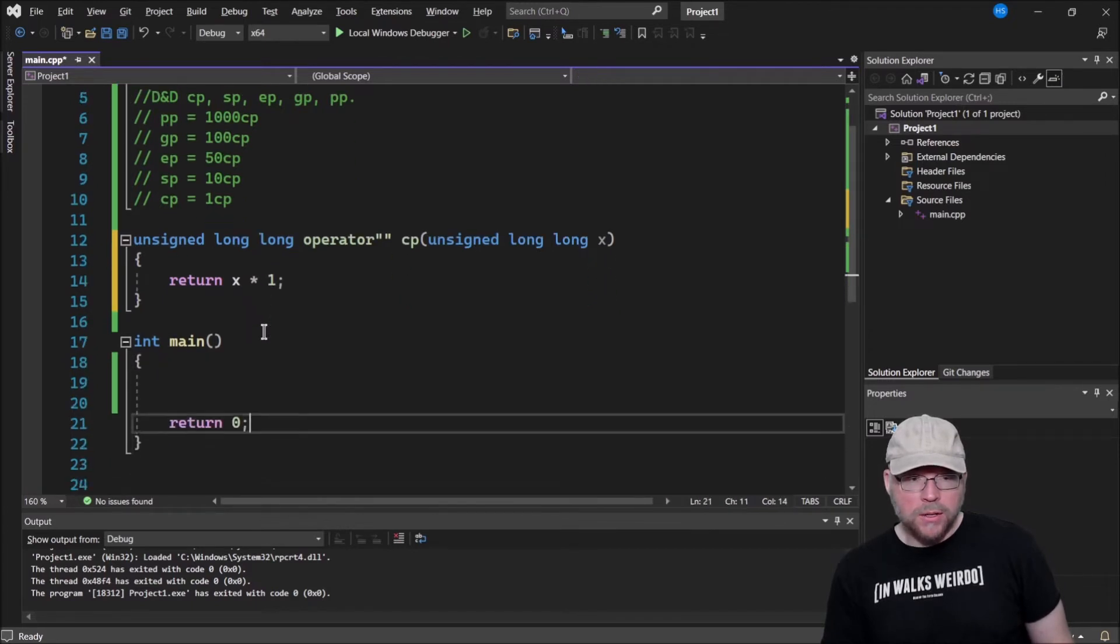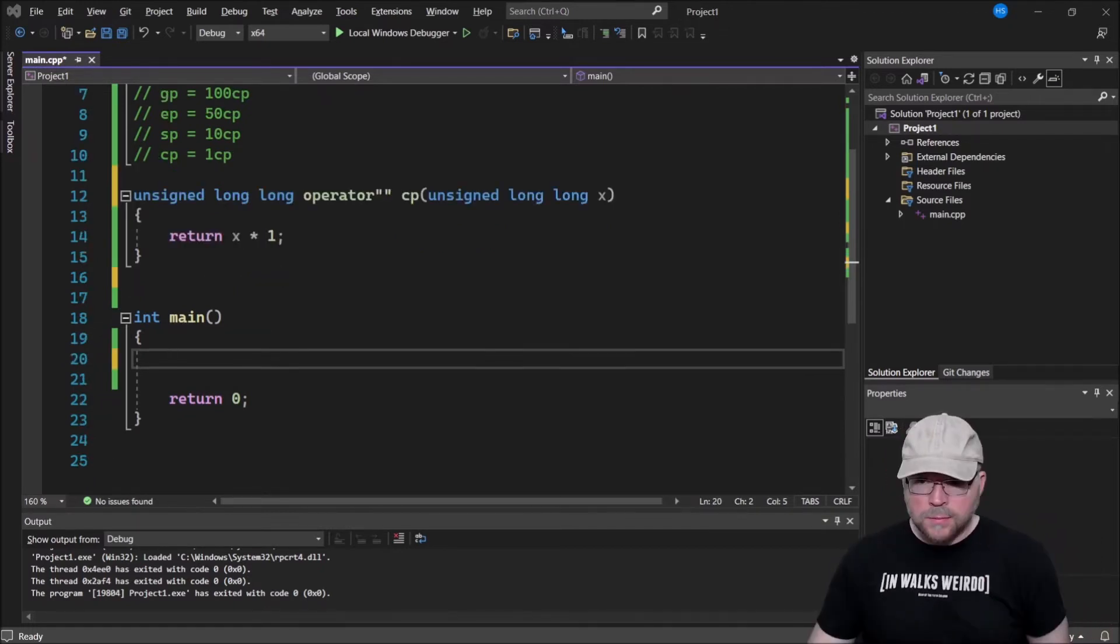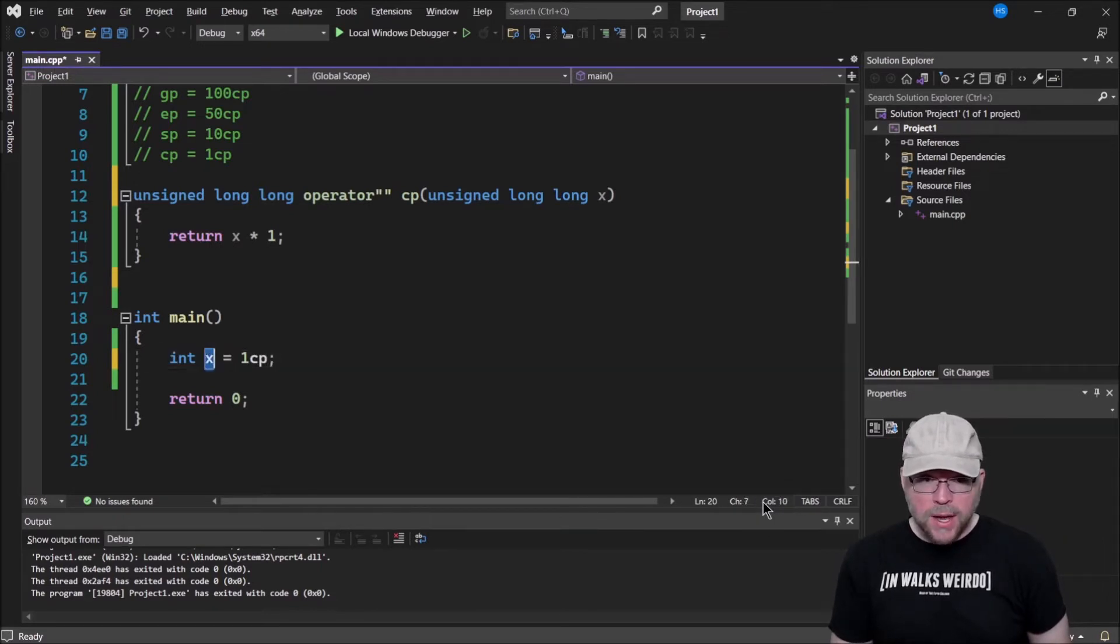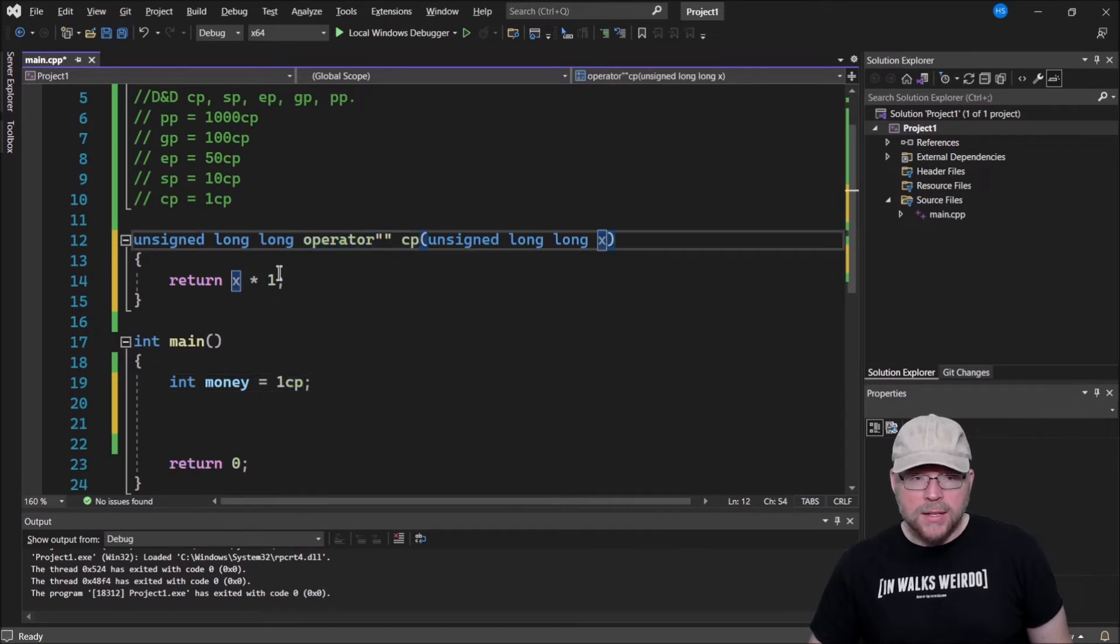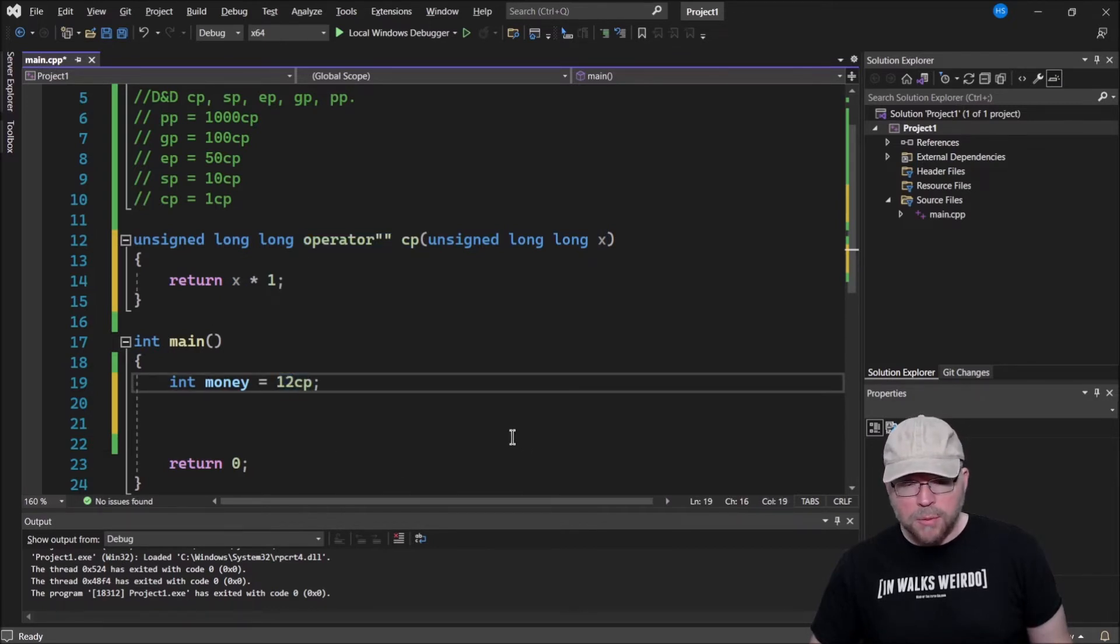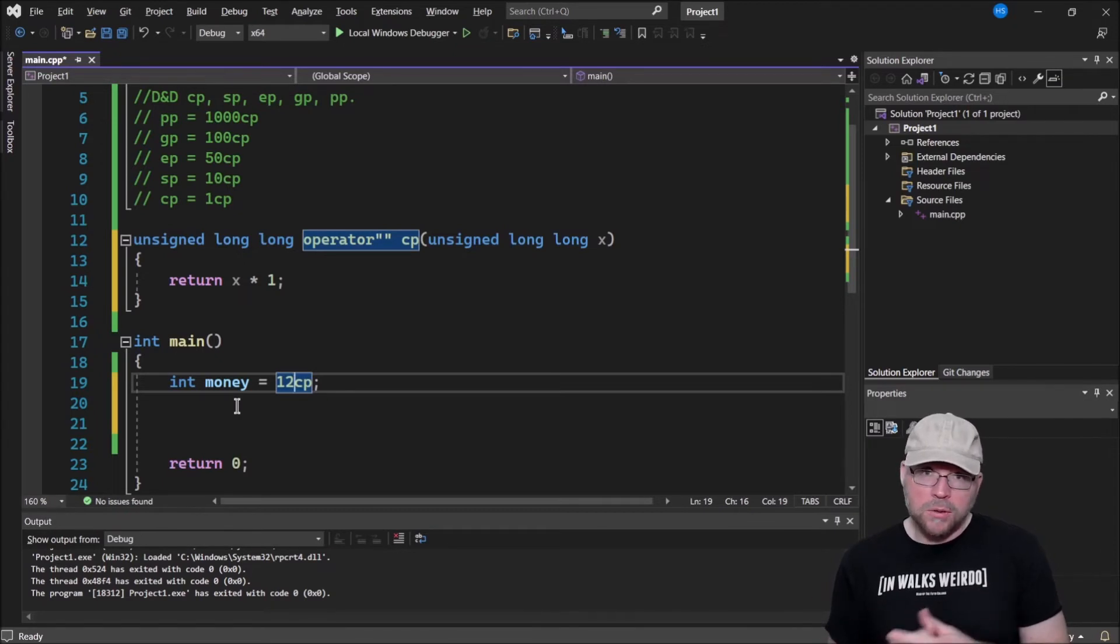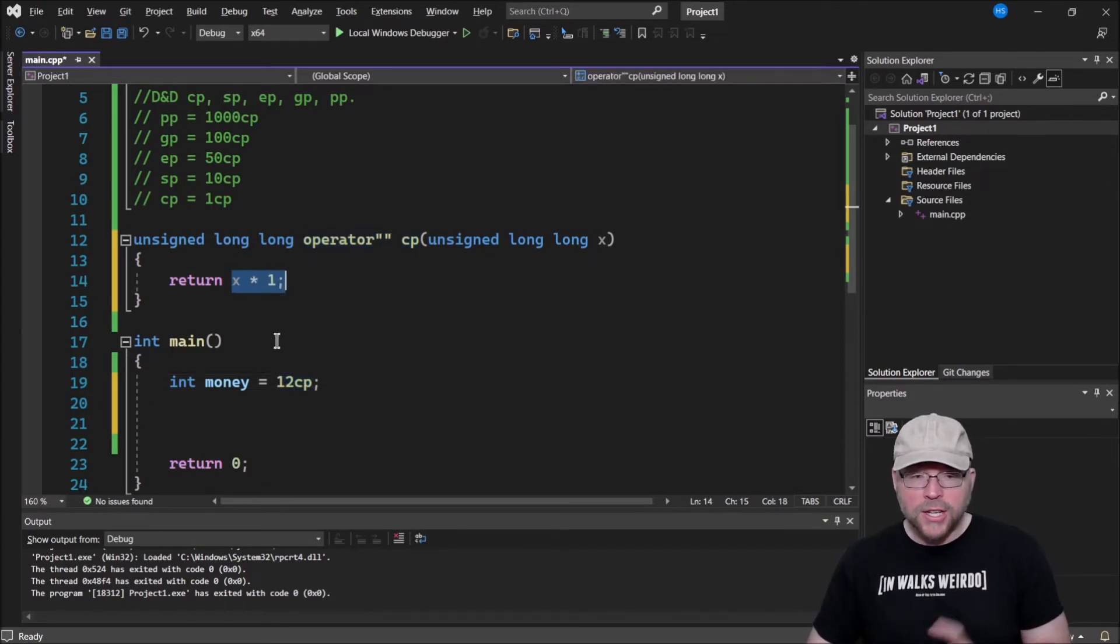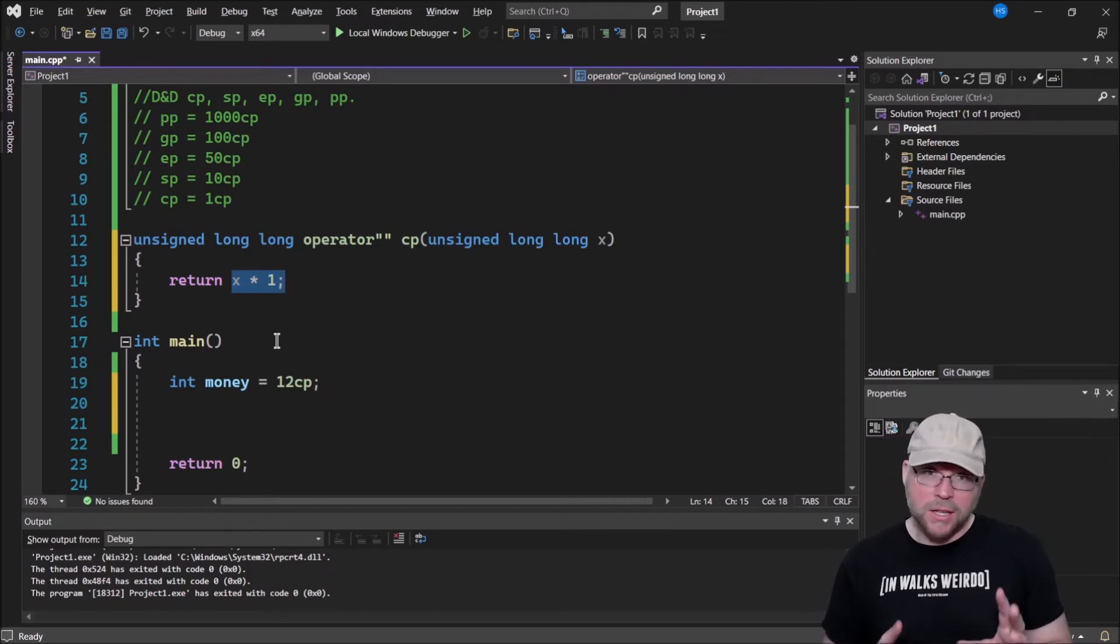Inside of here, we need a name for my parameter, so we'll call this X. So what we're going to do is we're just going to return X times one, because there's one copper piece. So now what we can do is we can create our own literal. Now I can do something like this, int money equals one copper piece. So that one gets passed as an argument to X, and so one times one is one. Because remember, copper piece is worth one copper piece. Now, if I had said 12 copper pieces, then we'd be assigning 12 copper pieces to money. So this gives us the benefit of making our code more readable, but also the translation, this X times one, that multiplication gets done at compile time rather than at runtime. So it makes your code execute a little bit faster at the expense of maybe slightly longer compile time.